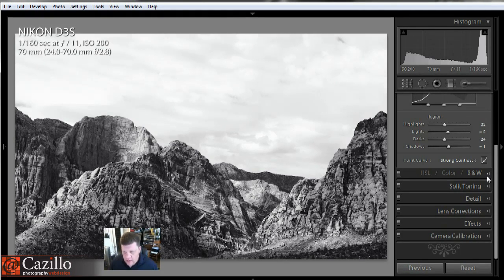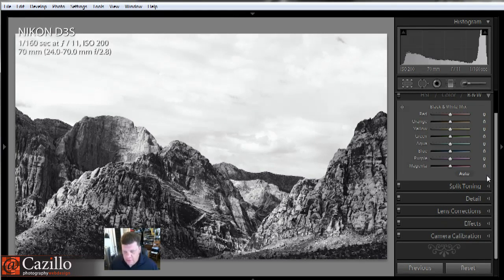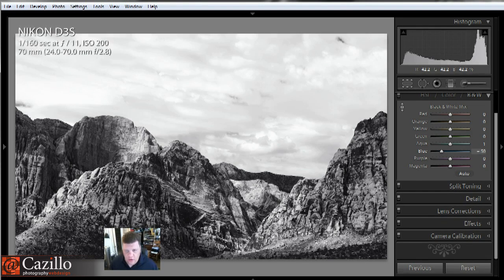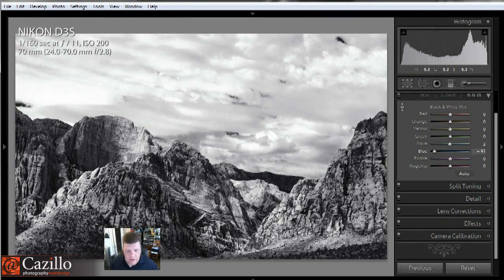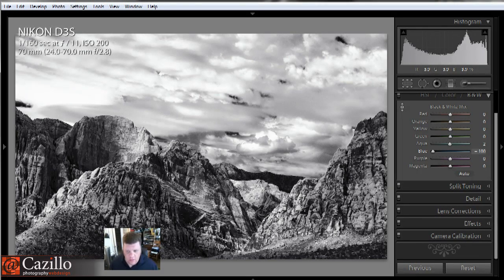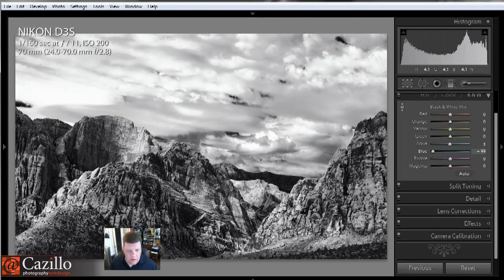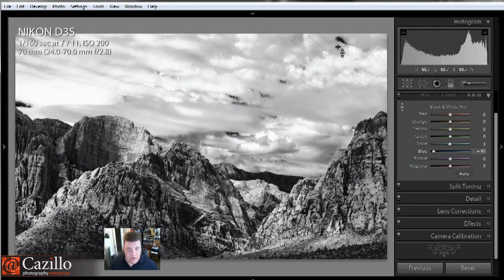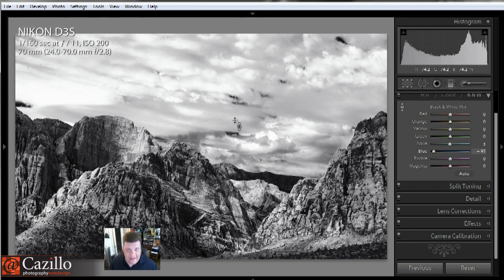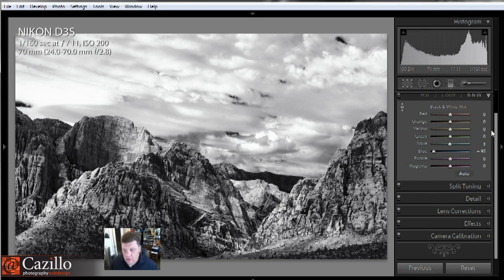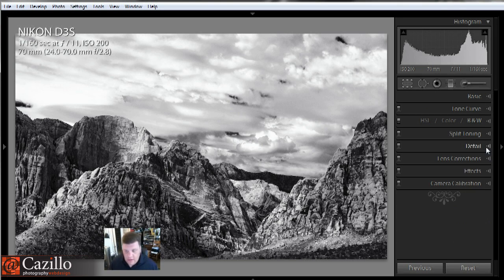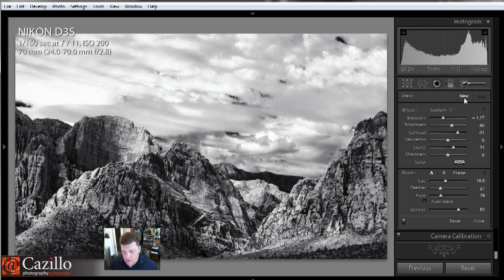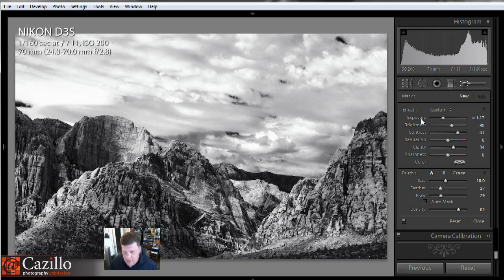So what I ended up doing was come down here to my black and white mix, and I grabbed this little spot right here which was the blue, and I dragged that down. That saturated and I brought the sky back in for me as a separate adjustment rather than an overall adjustment. It was just hitting that area which is what I wanted, and so that helped.